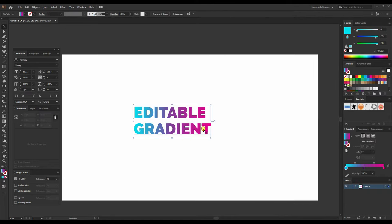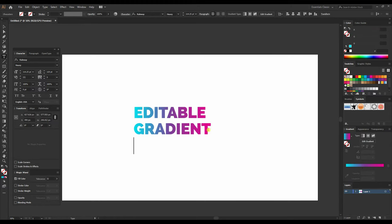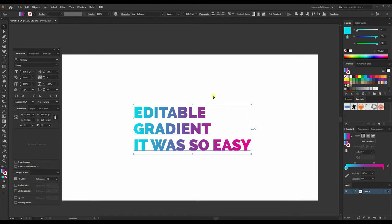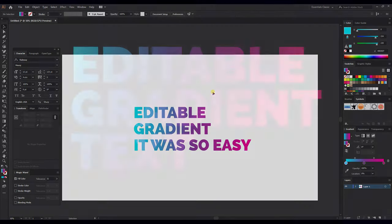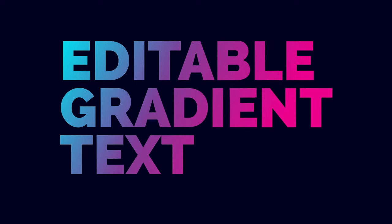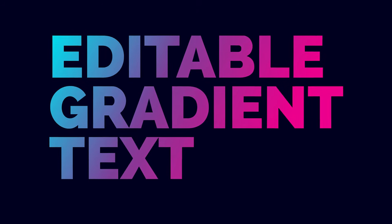And so now if I change the text, you will see that the gradient is applied to this text as well. Cool! See you in the next one, and don't forget to subscribe to our channel.